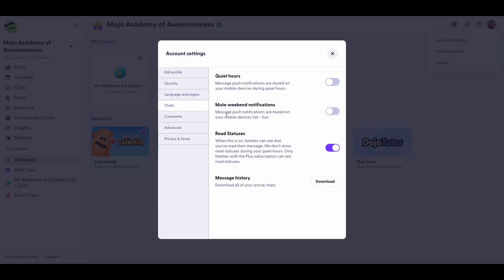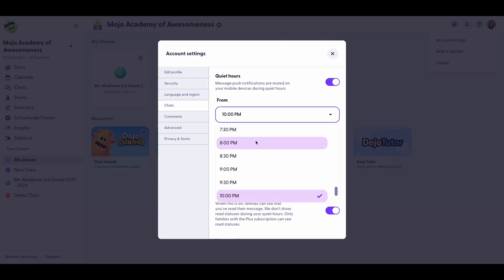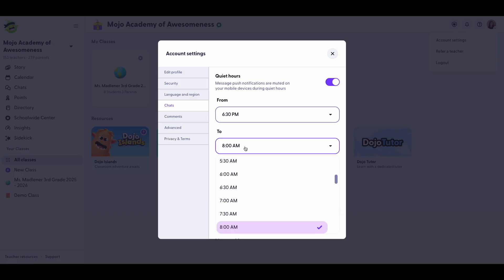muting weekend notifications, and adjusting your read statuses. Let's start with quiet hours. Toggle this on and set a daily range when you won't receive any push notifications on your app.